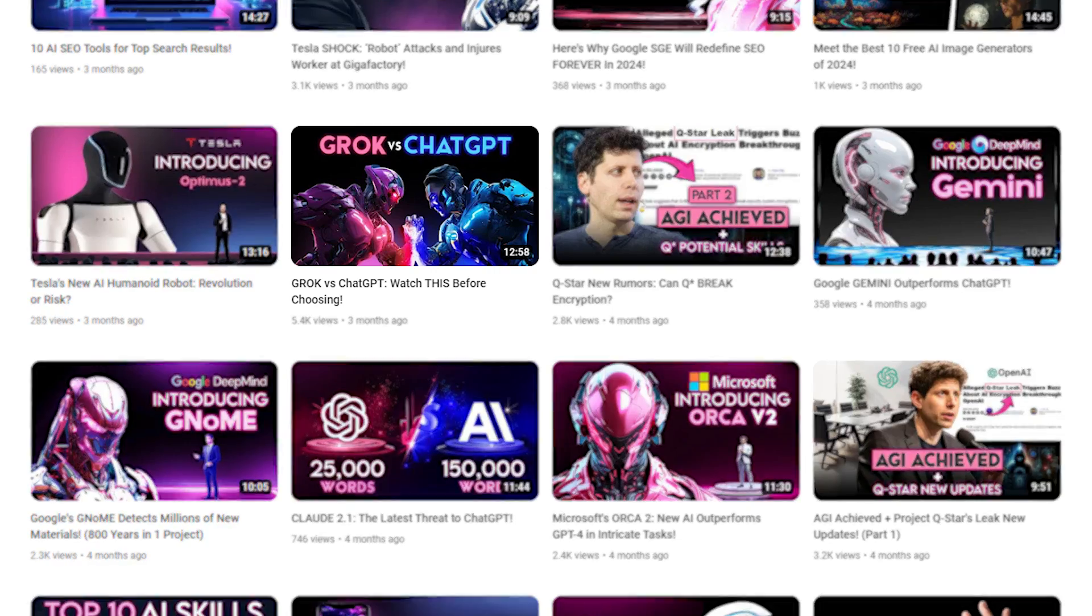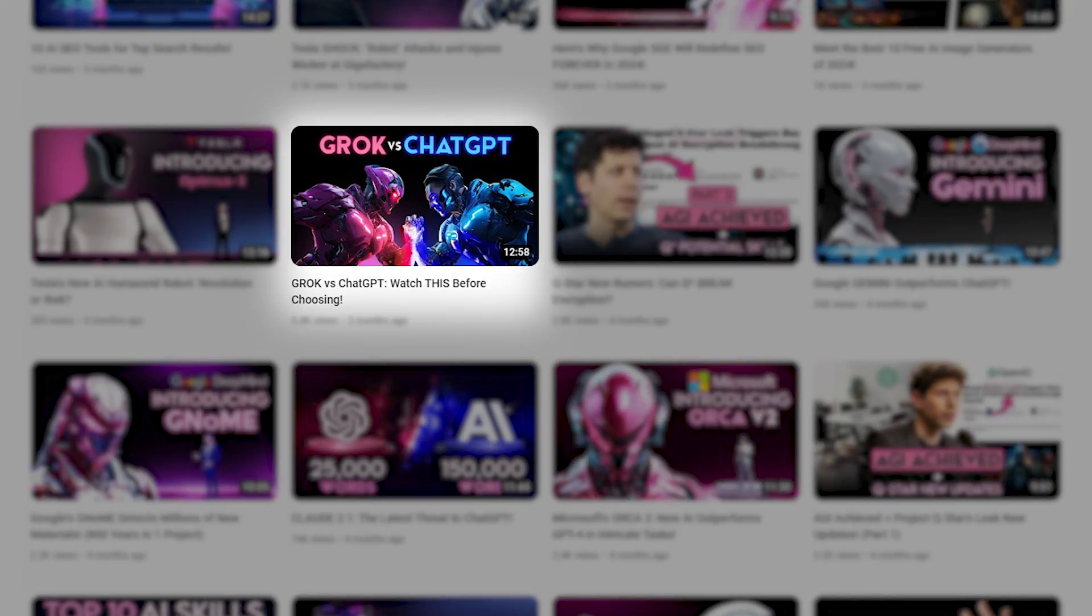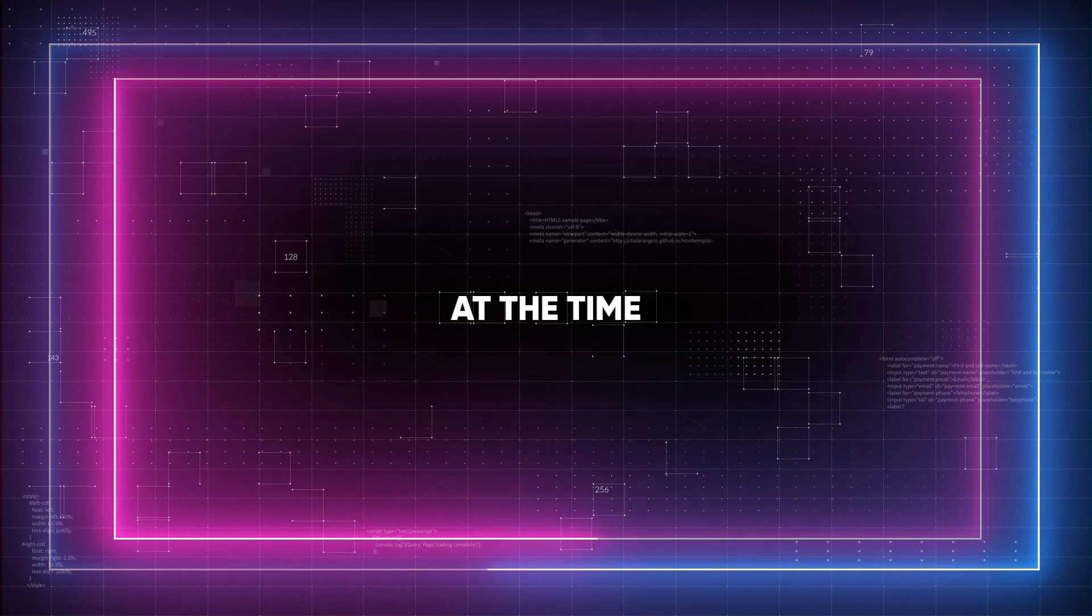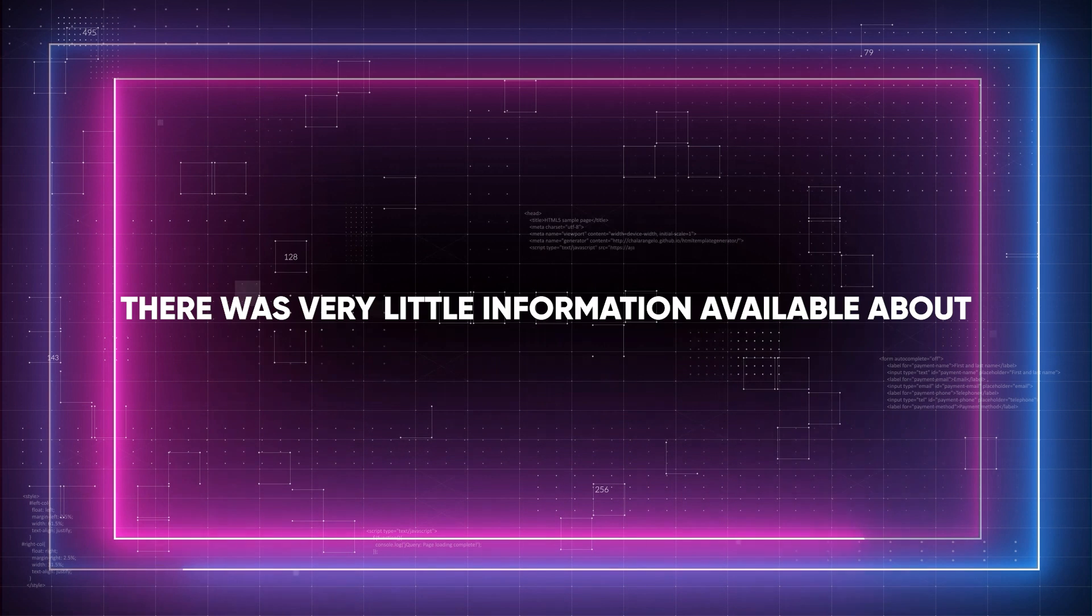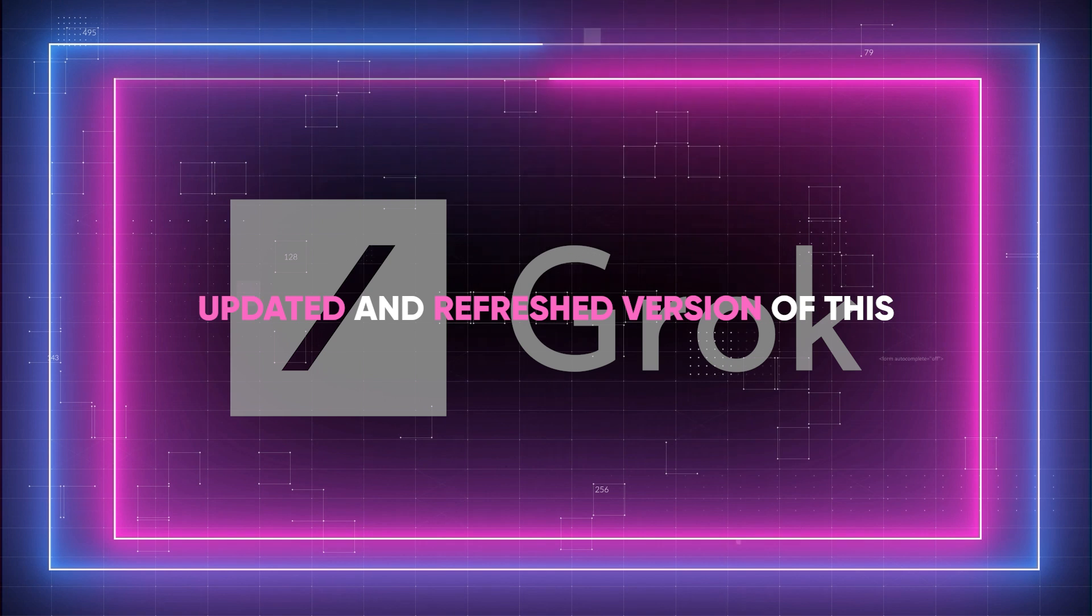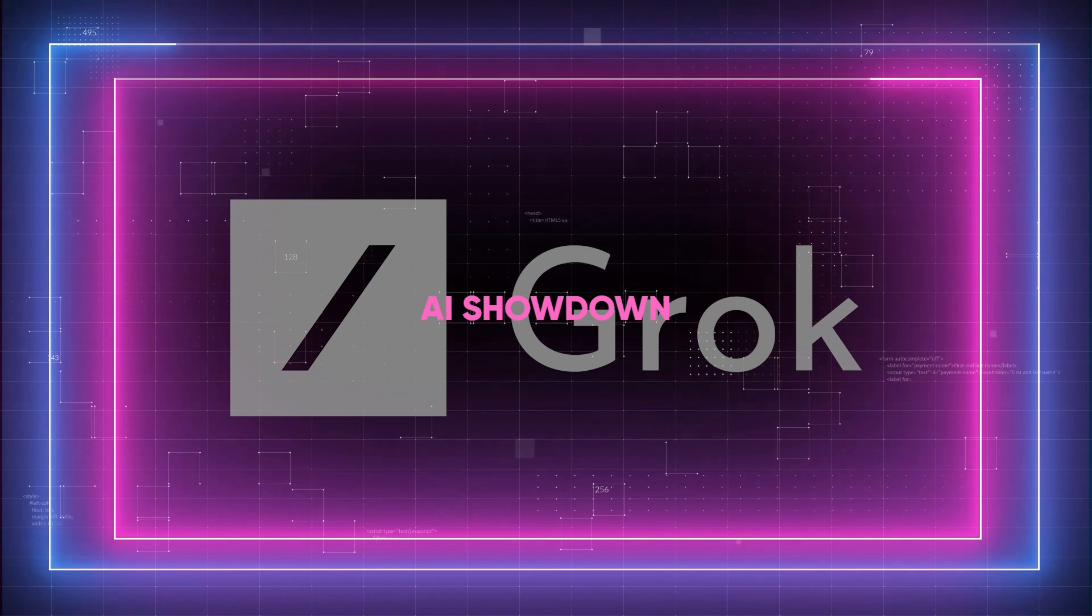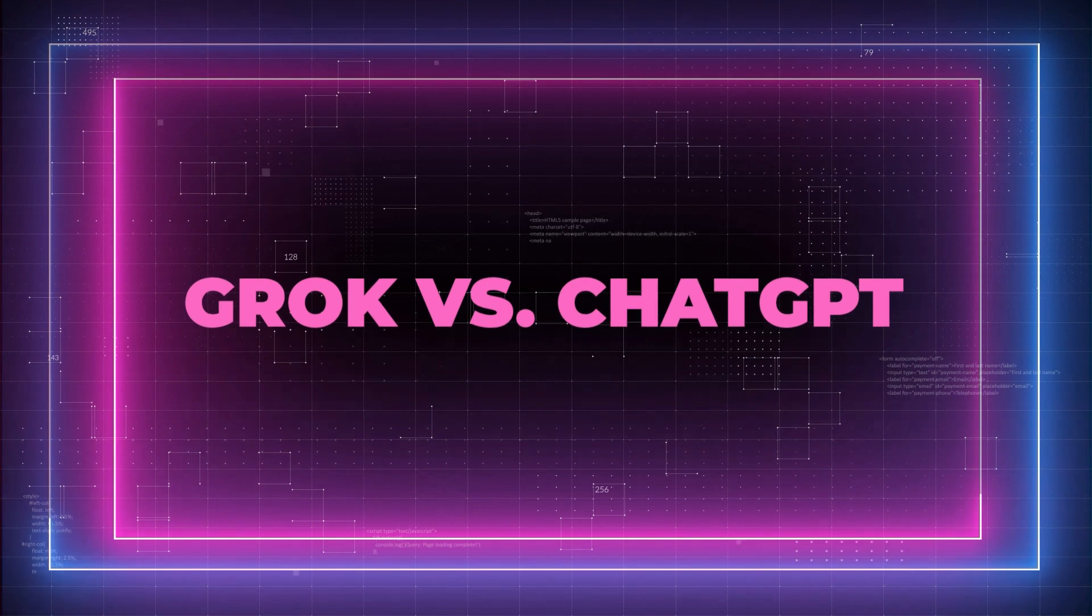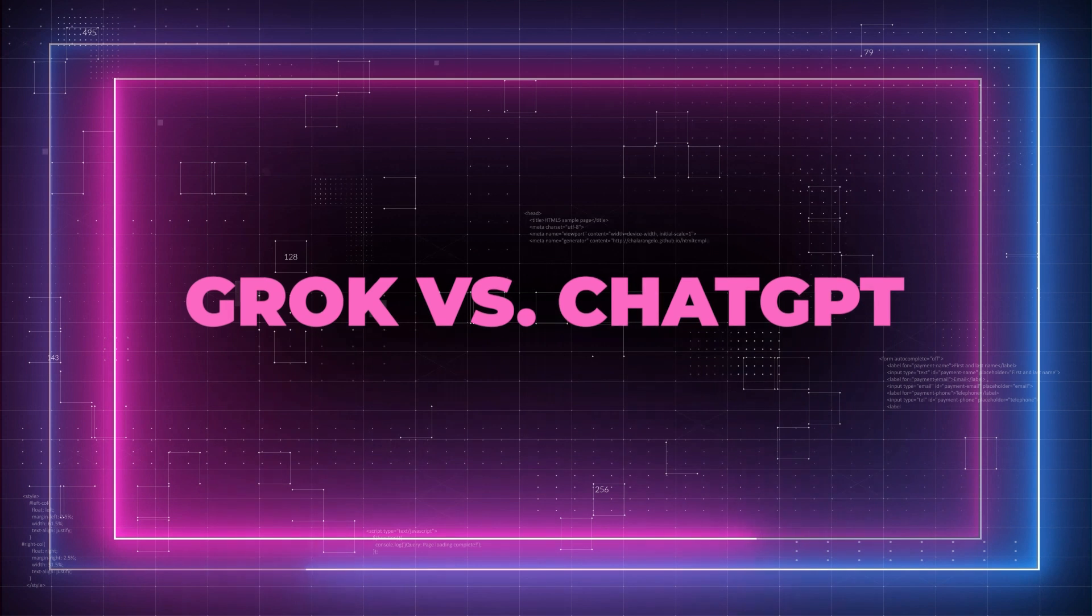Okay folks, a few months ago we released a video about Grok vs ChatGPT. At the time, there was very little information available about Grok, which is why we've decided to put together an updated and refreshed version of this AI showdown, Grok vs ChatGPT.